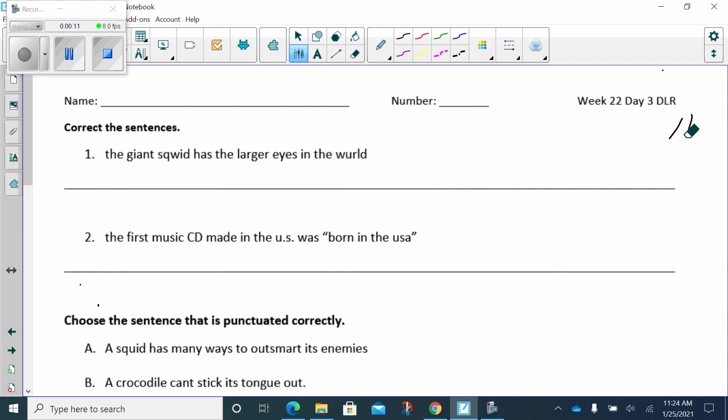The first sentence. The giant squid has the larger eyes in the world. Well, beginning of the sentence, we always capitalize. Never forget that.